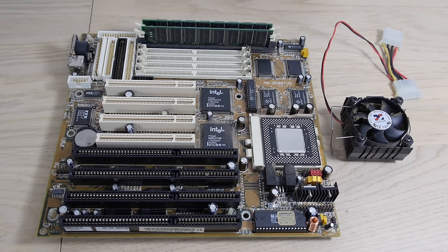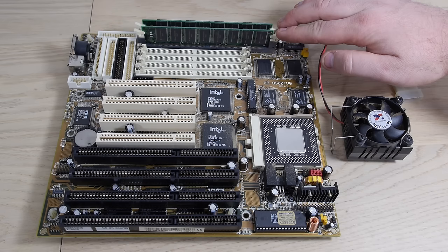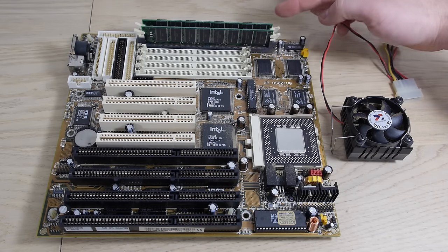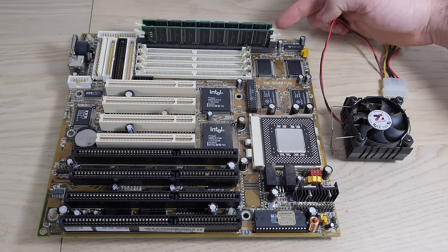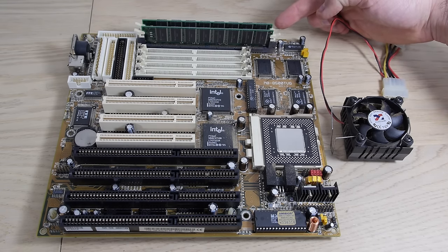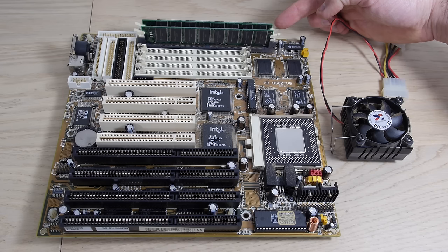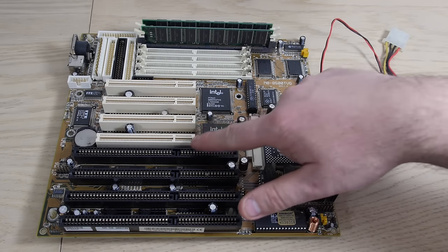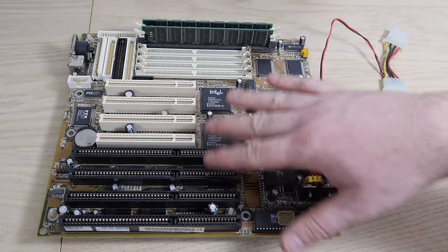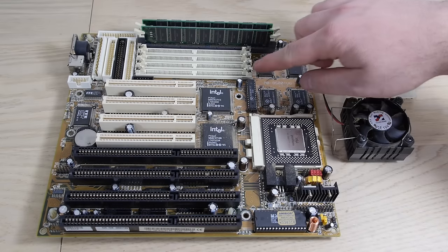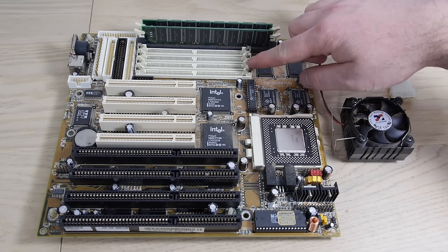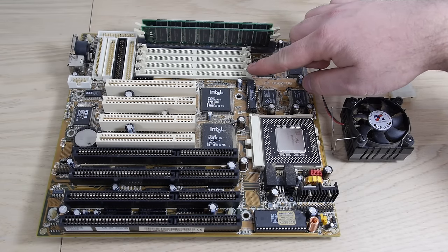Here we have the motherboard. It is a Biostar MB 8500 TVG with an Intel VX chipset. And the CPU is a Pentium 200 MMX. The system has 64 MB of memory installed in 2 sticks of 32 MB, both PC100. We have 4 ISA slots, 4 PCI slots. So that is a nice configuration.